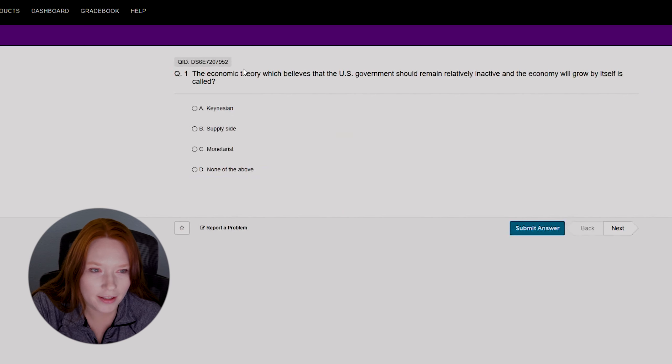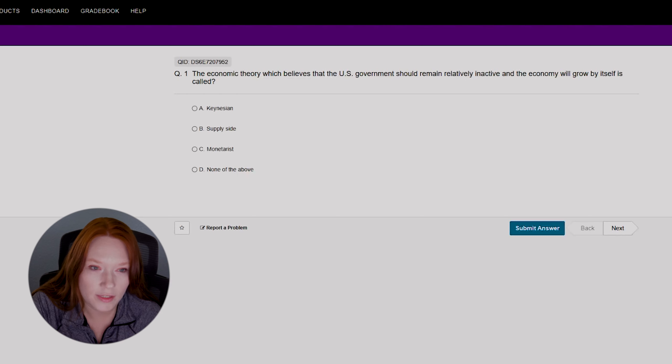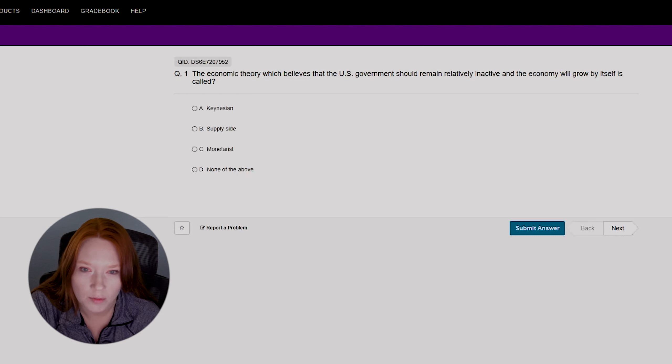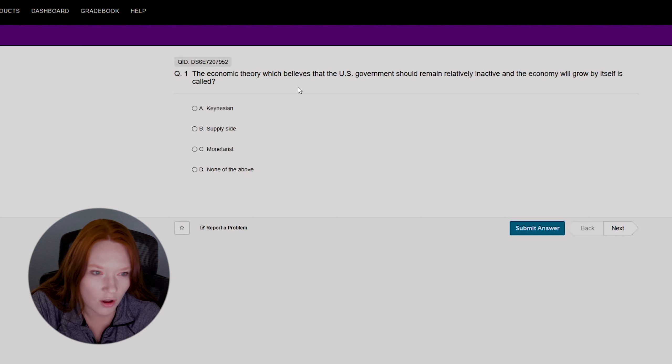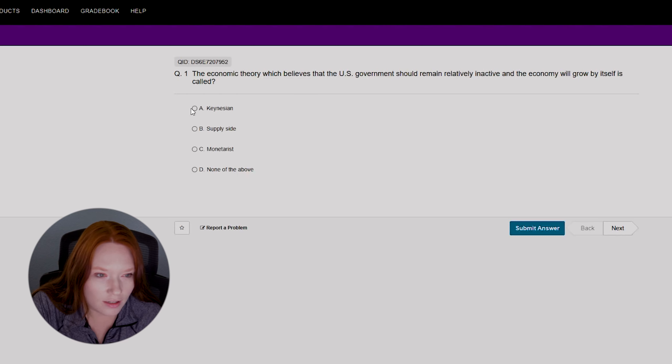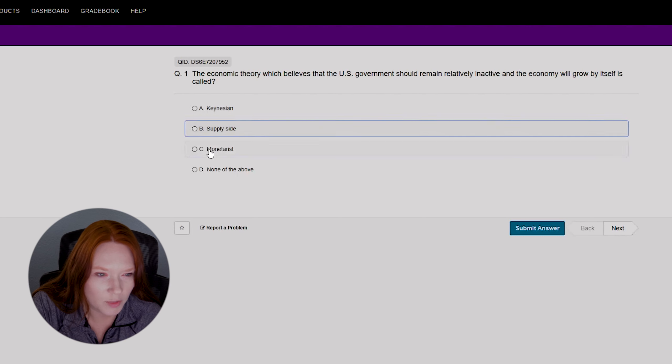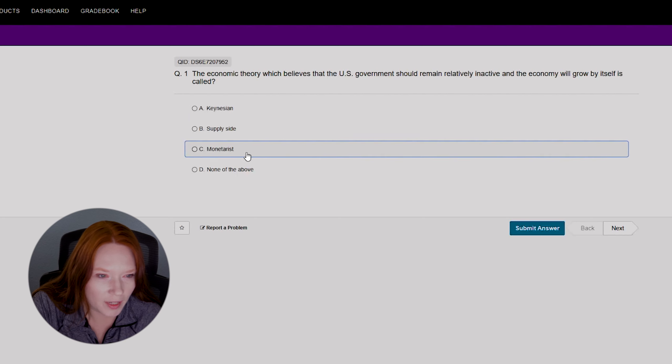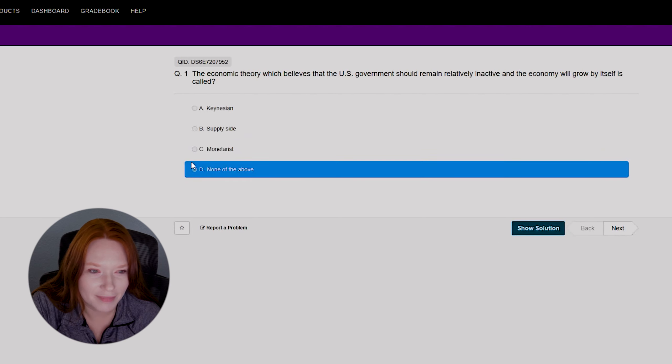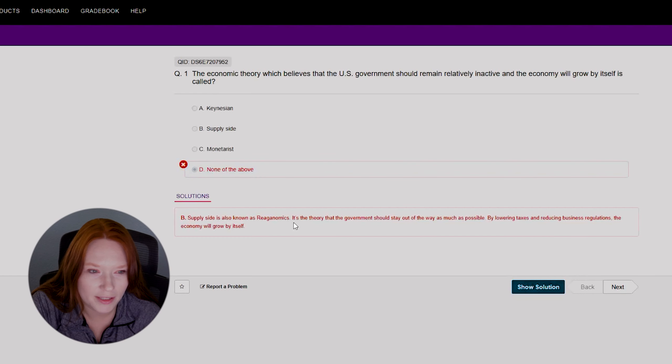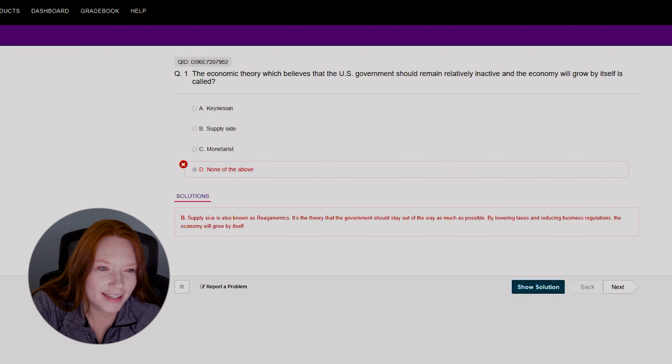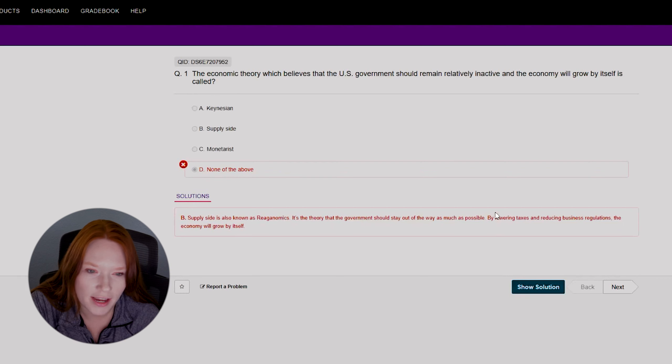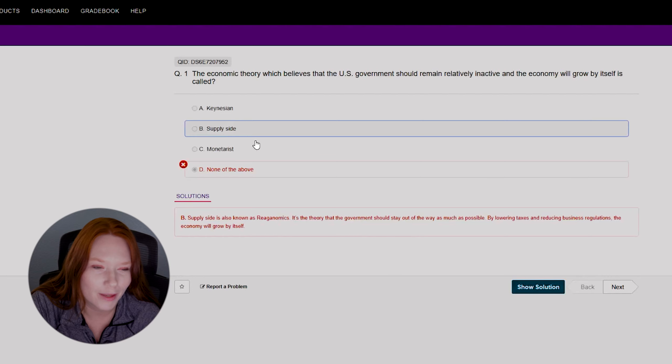So with that said, let's get into the practice test. For the purposes of this video, I went ahead and created a practice quiz. We're going to be randomizing 25 questions from all the quiz material here. So let's get started with question one: the economic theory which believes that the U.S. government should remain relatively inactive and the economy will grow by itself is called Keynesian, supply side, monetarist, or none of the above. No idea. I guess none of the above. Let's see what it says. Of course it is. Supply side.